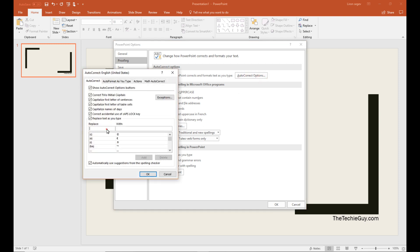And now under your replace, you can create a shortcut. So I'll write TTG, and I want to replace it with the techie guy.